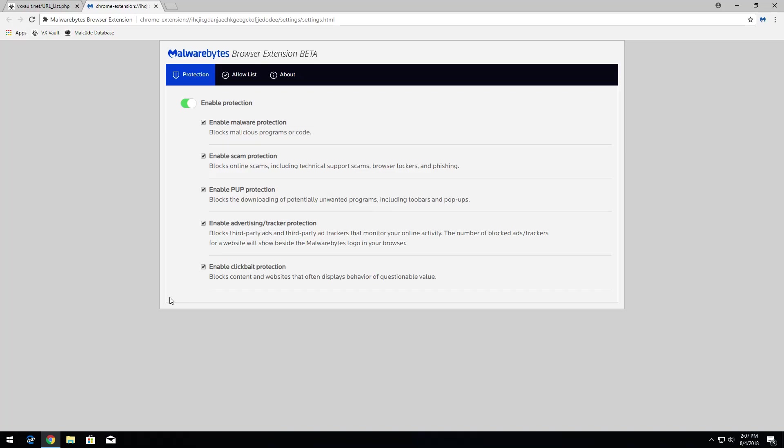Hey there, techies. Welcome to another review, and in today's video, we're going to be taking a look at Malwarebyte's browser extension.